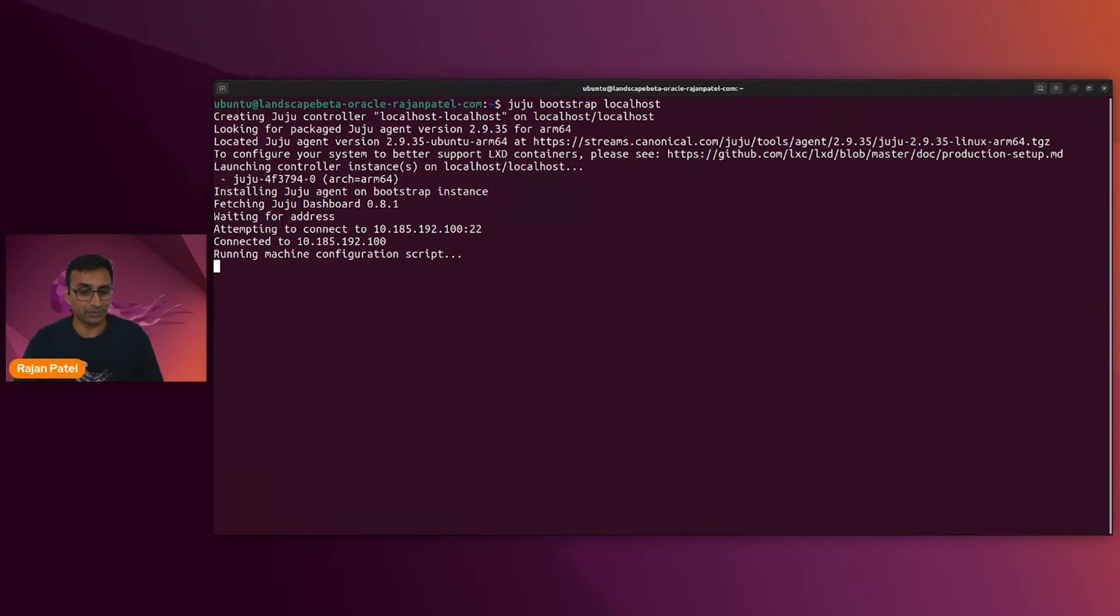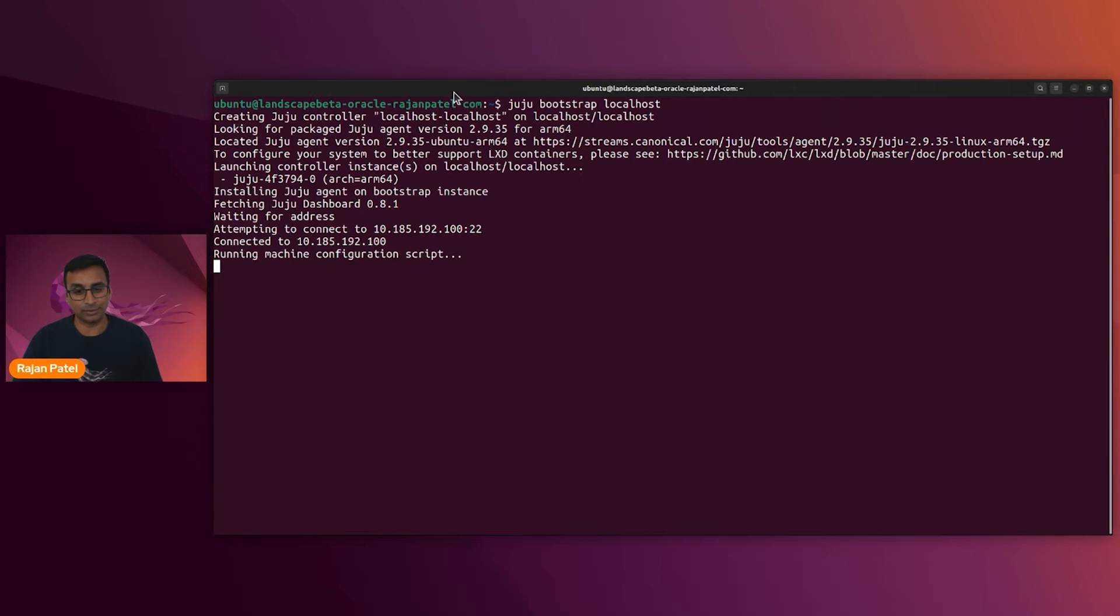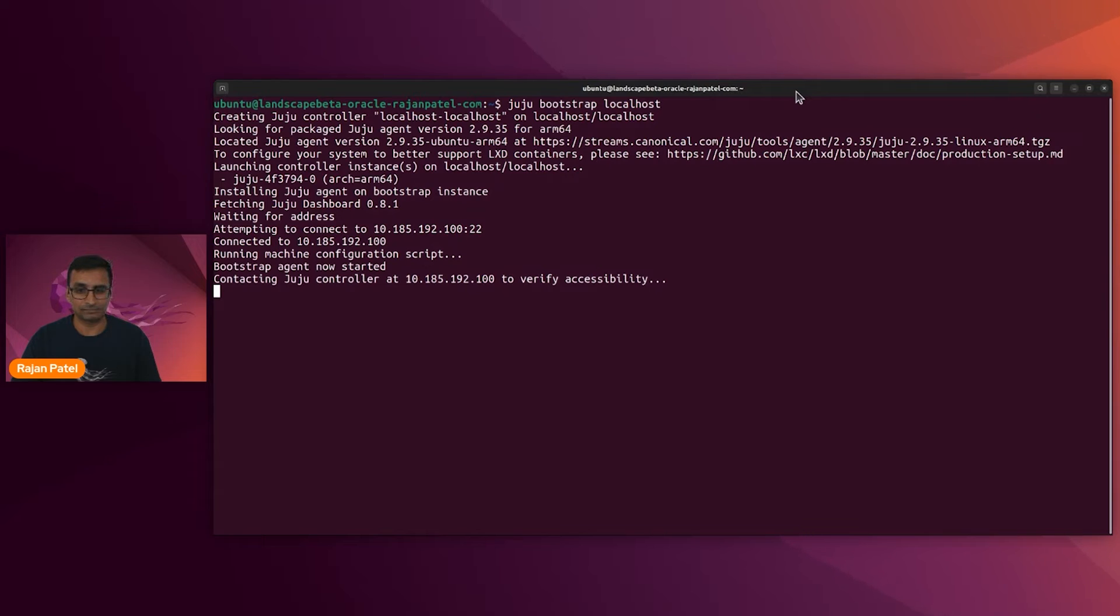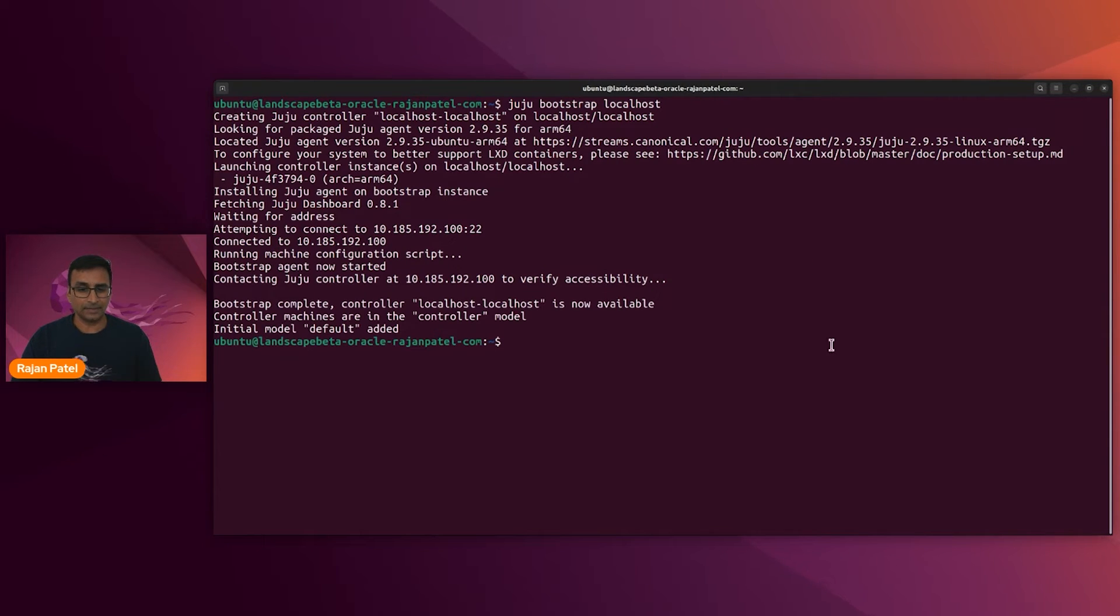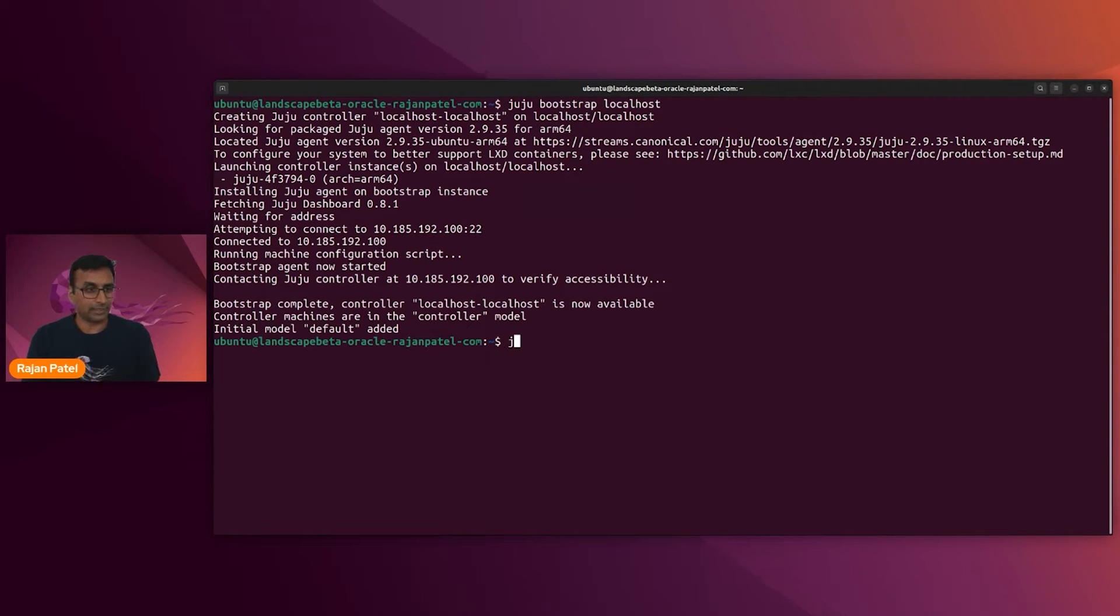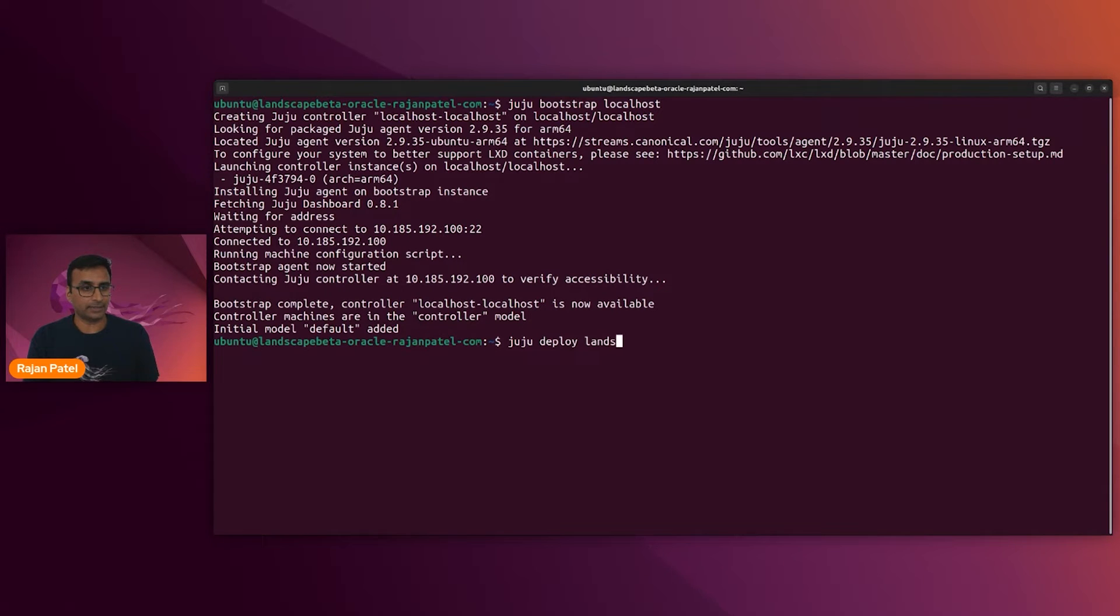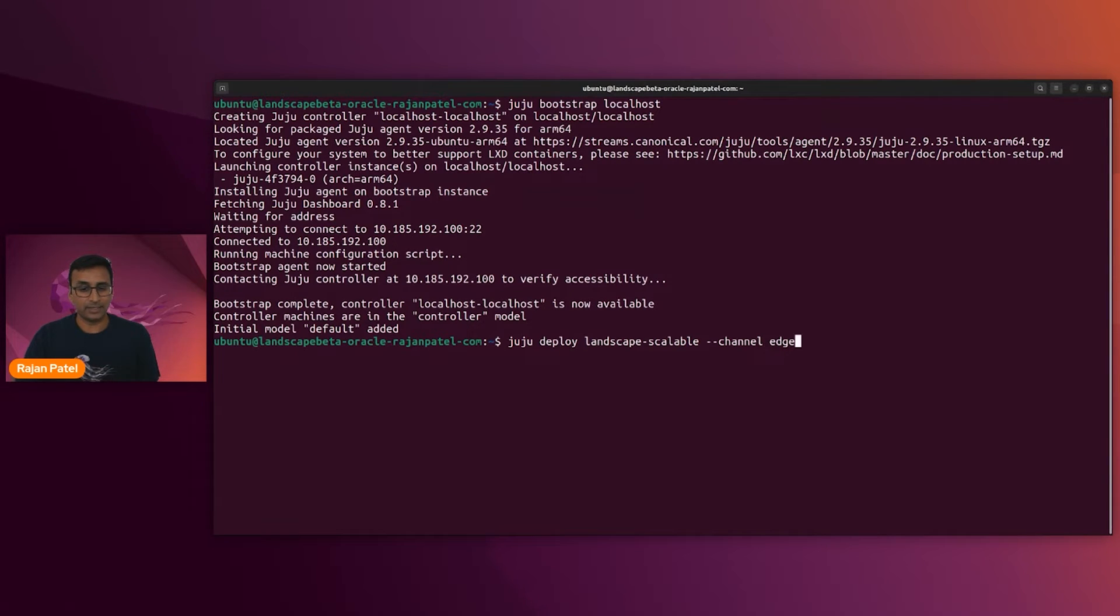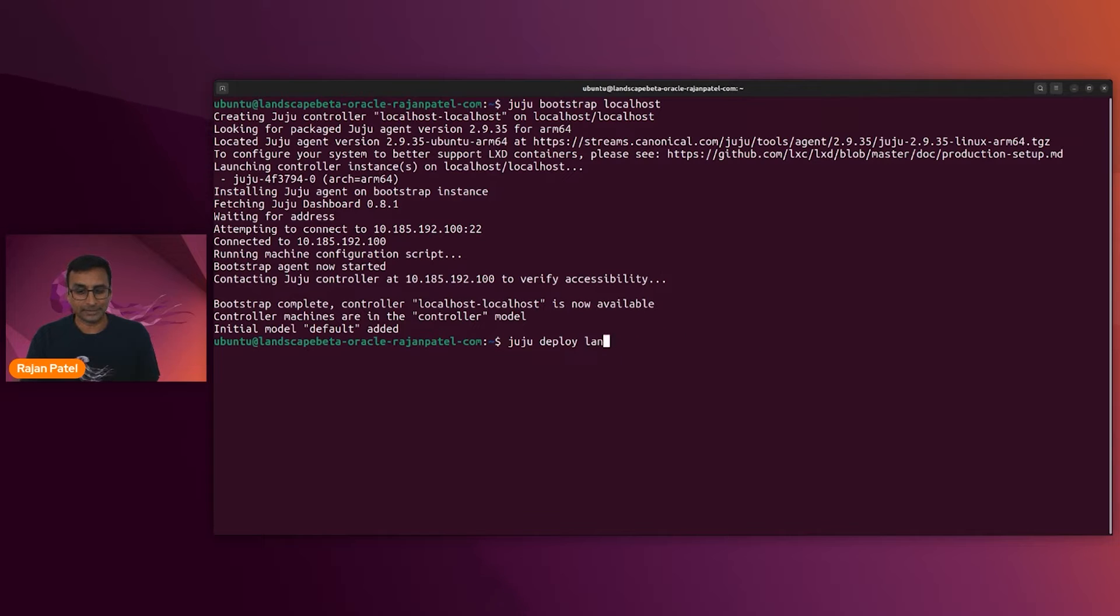It's almost done. It's running the machine configuration script, and then we can go ahead and deploy landscape scalable. All right. So next we will juju deploy landscape scalable. And remember to specify the edge channel so that you get the beta code base.